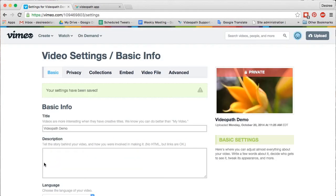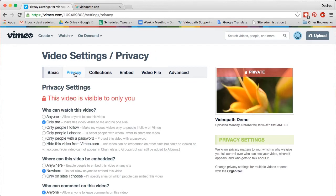Next, on the Privacy tab, you'll find your video's privacy settings. Your video must be public before you can import it into VideoPath. Under Who can watch this video, select Anyone.